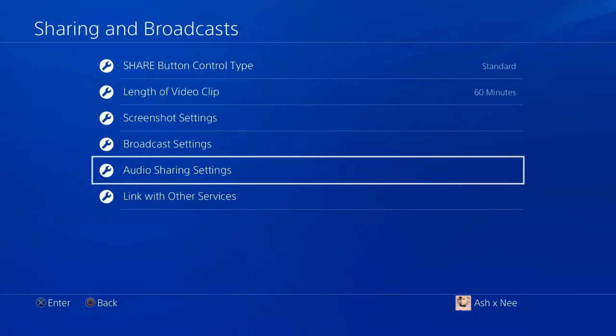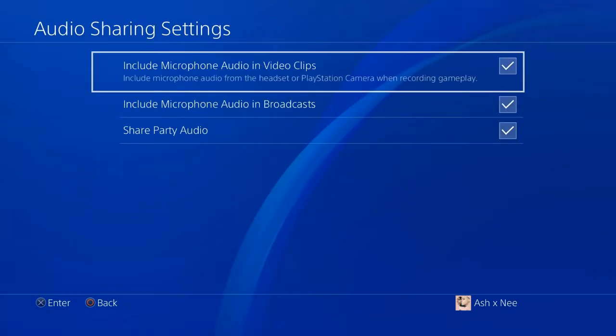Once you've clicked on audio sharing settings, you will see three boxes that say include microphone and a whole bunch of other options. After you've seen that, you want to check off all of those boxes. And not only will you check those off, but you're going to tell your friends to go check those off too so they can be heard in yours as well.